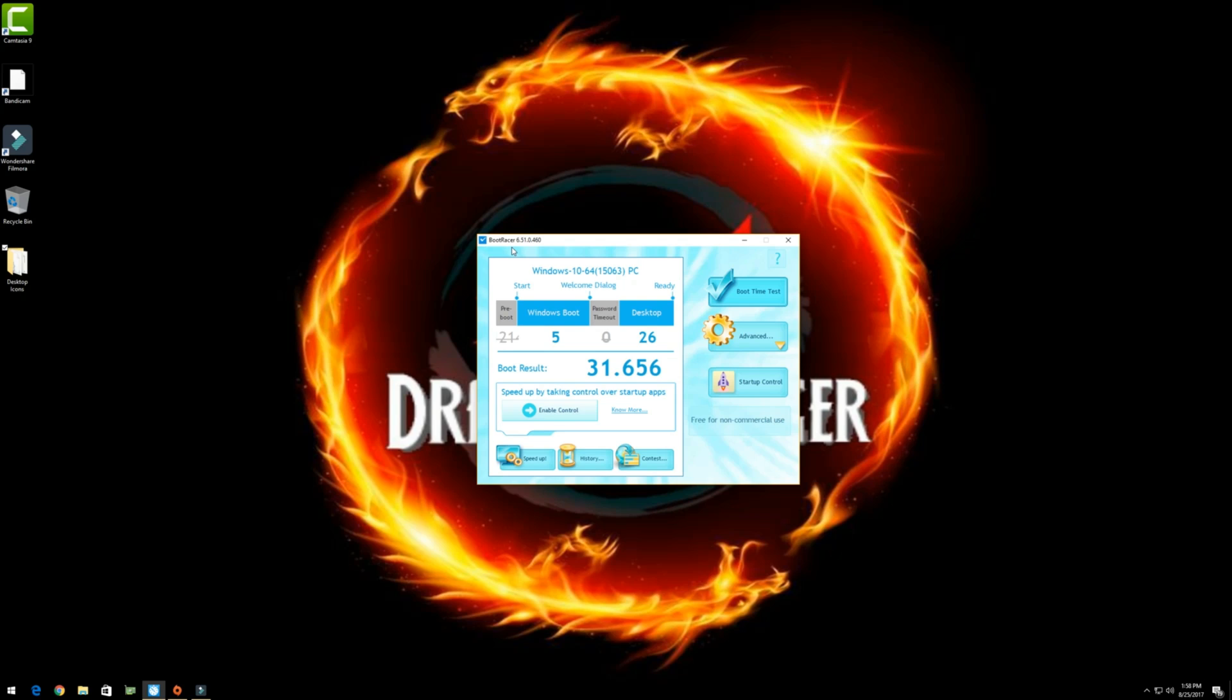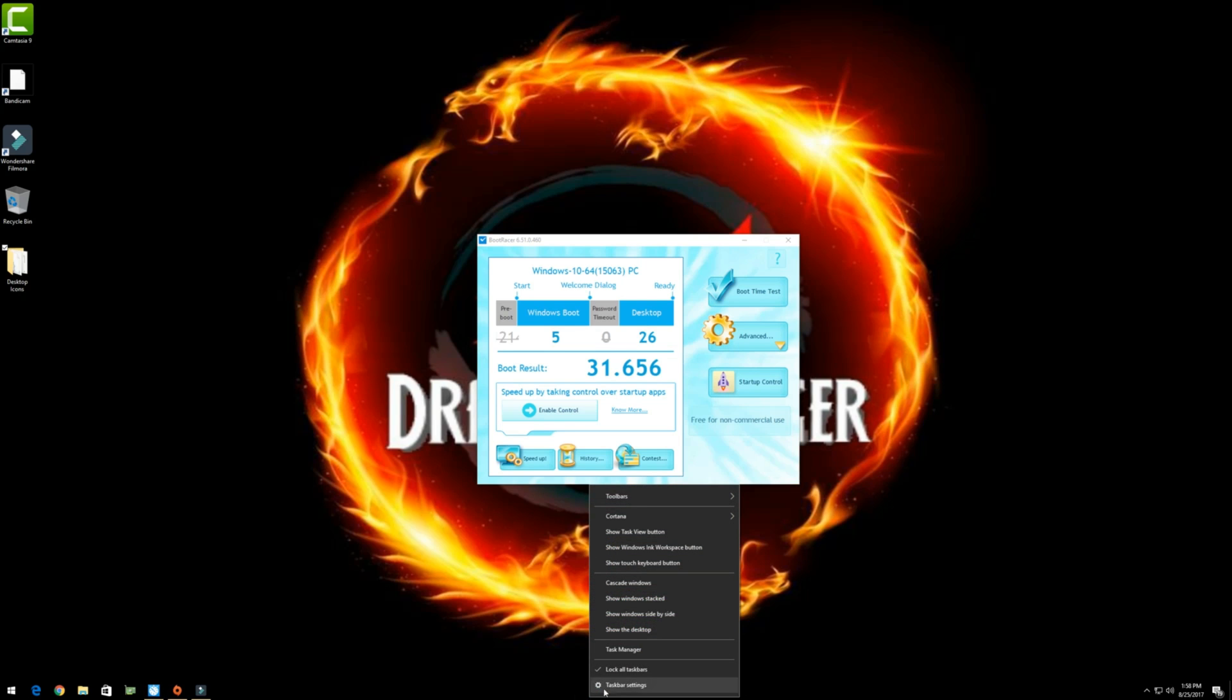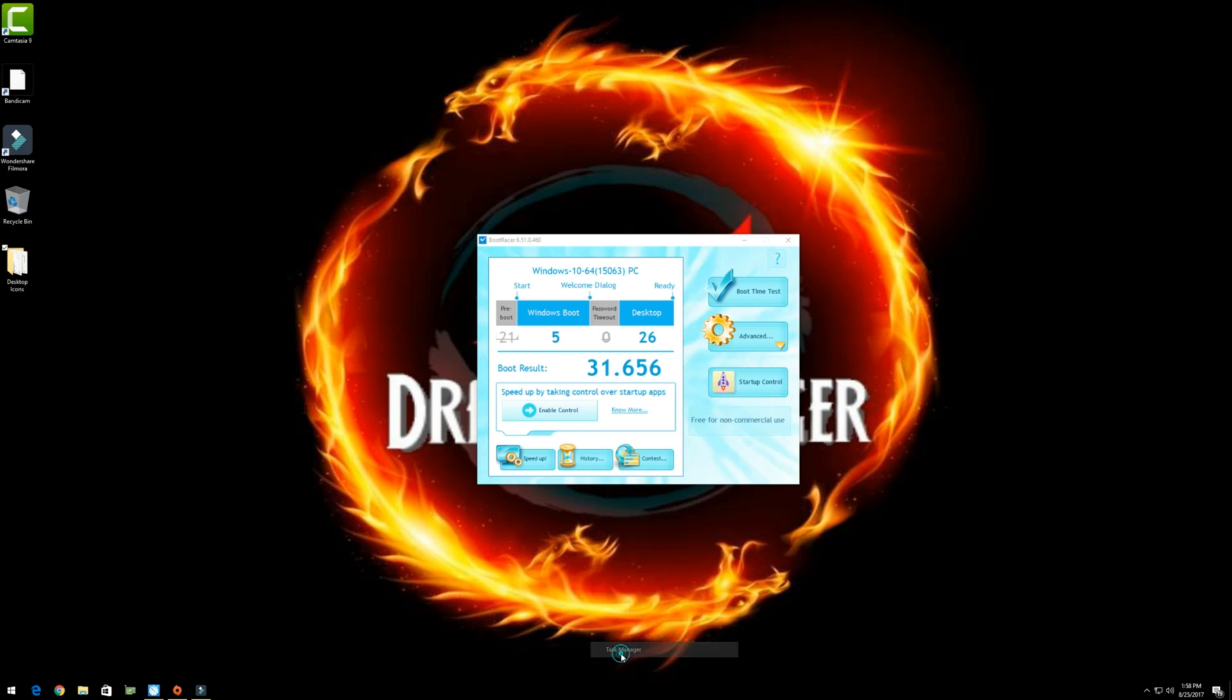So how do you fix this? Well, boot racer has its own little program but if you don't use boot racer, an easy way to do this in Windows 10 is to right click down here on the taskbar and then select Task Manager.